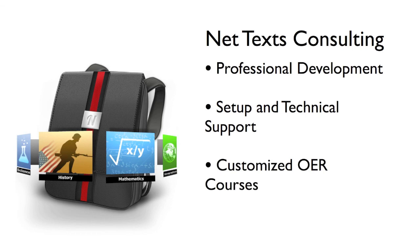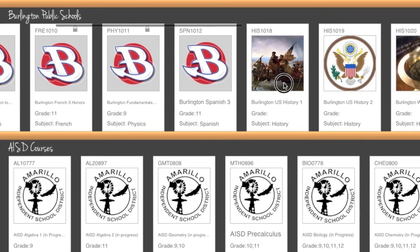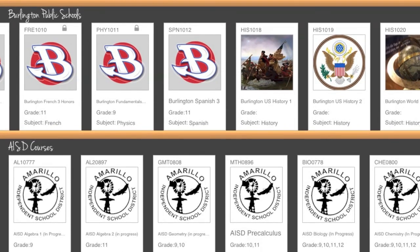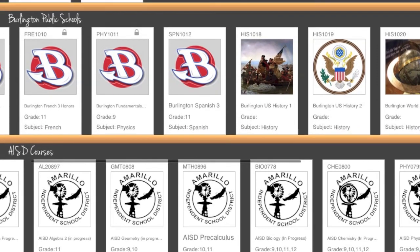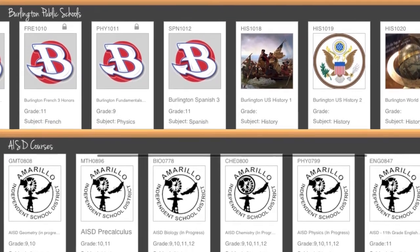NetTex researchers help schools find the best open educational resources and create prepackaged courses that follow state and common core standards. This gives teachers a head start in building courses.